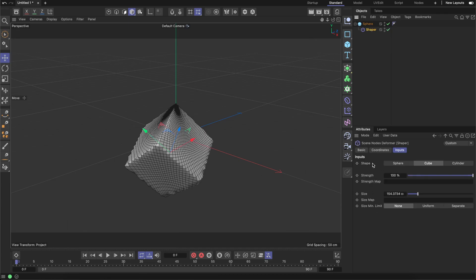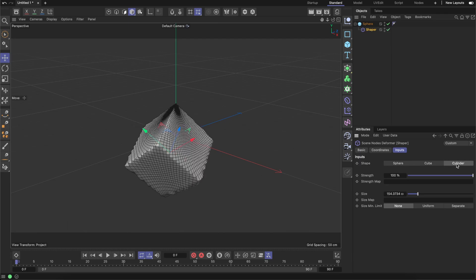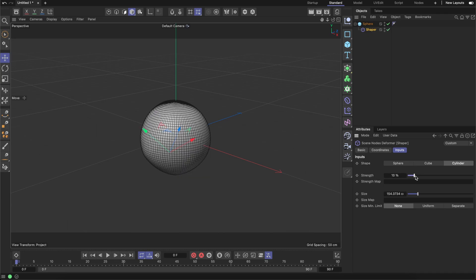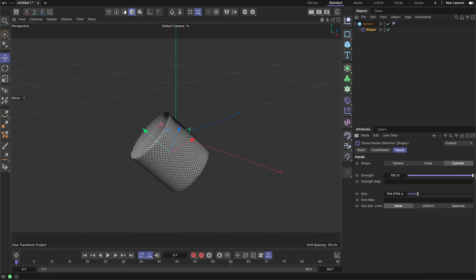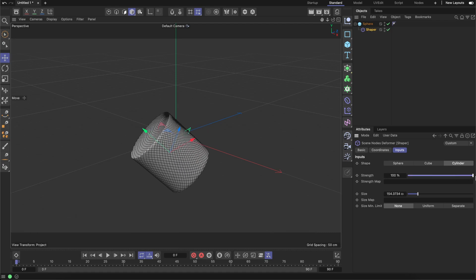The first parameter is the shape, and there are three options: classic sphere, modern cube, and cylinder. The second parameter is the strength. It's straightforward. We can slide between 0 and 100% to define some blending between rest state and the deformed state. The third parameter is the strength map. This is a fields replacement for the Scene Nodes deformers.